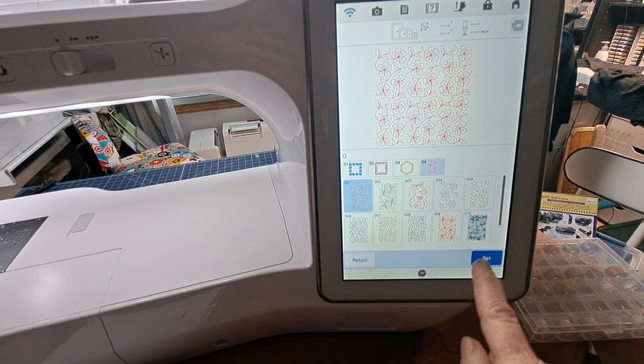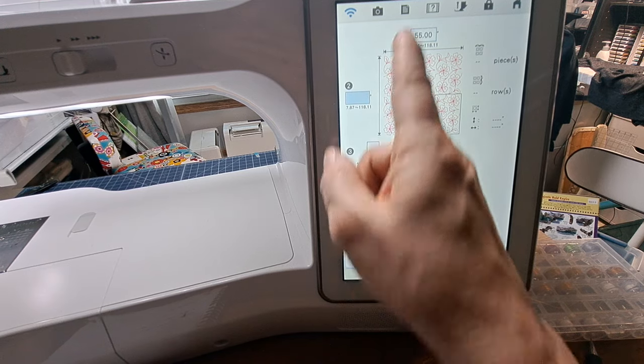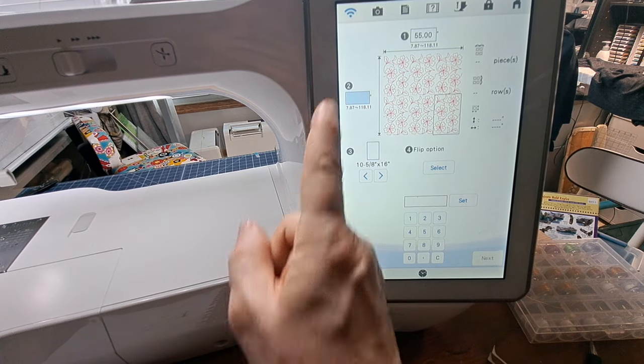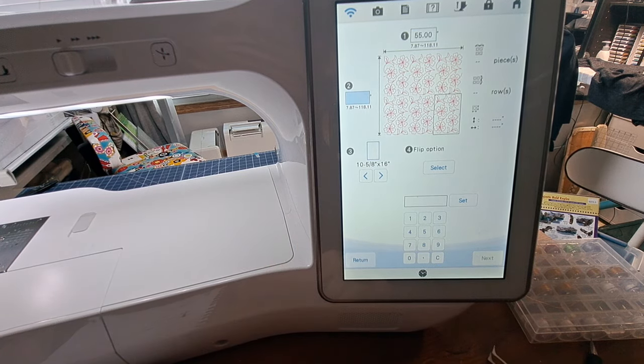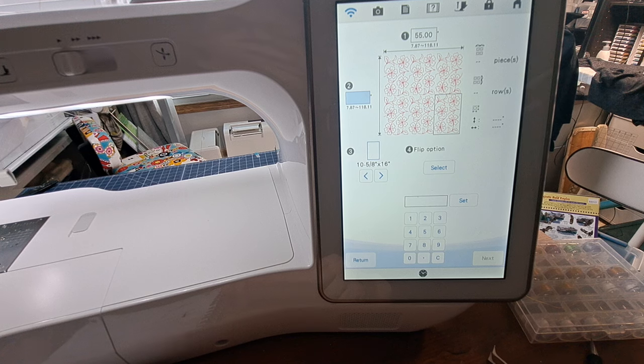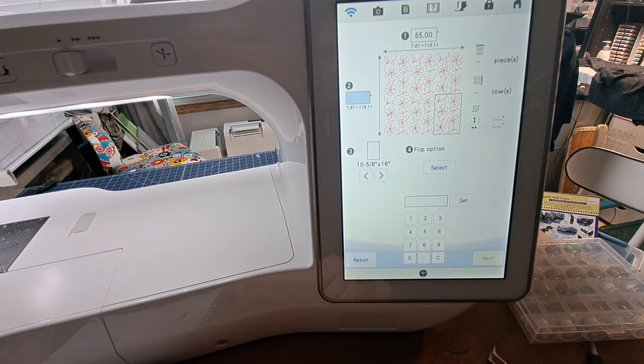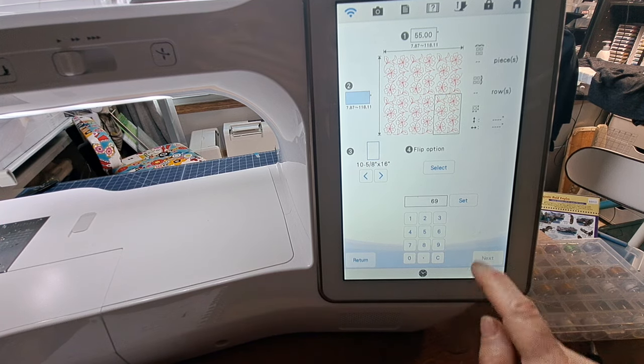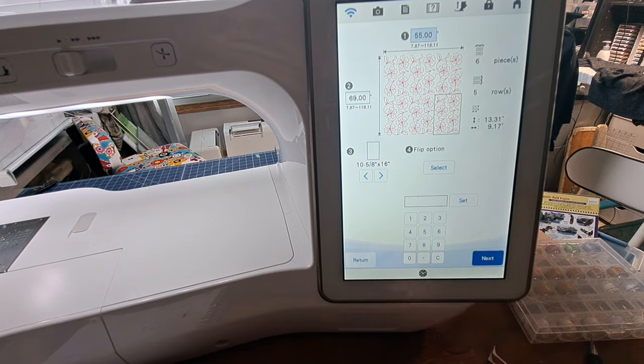Now this is the screen where I'm going to plug in my measurements. So widthwise, I have to plug in the number up here, but I type it in down here: 55, set, and it pushes the number up there. This is the length and it's 69, so I'm going to press 69 here and press set. It's already set to the hoop that I'm using, 10.5 by 16. So that's all I need to do. I press next.